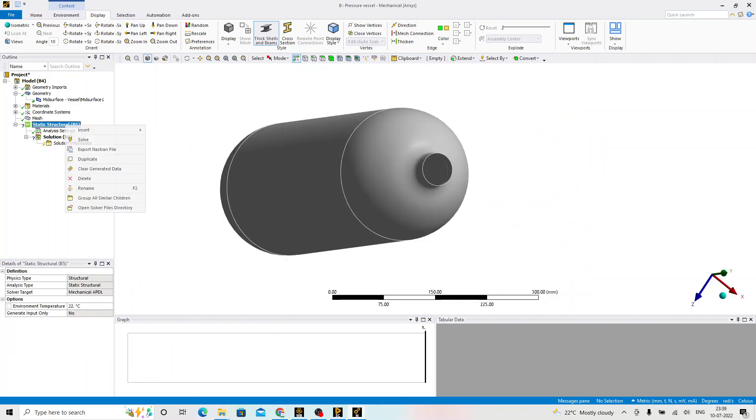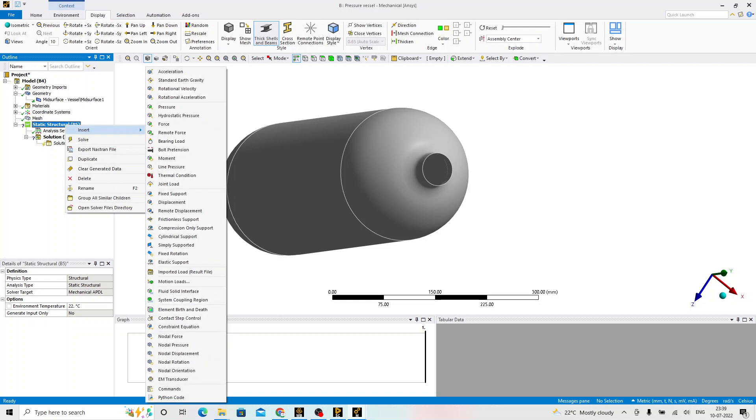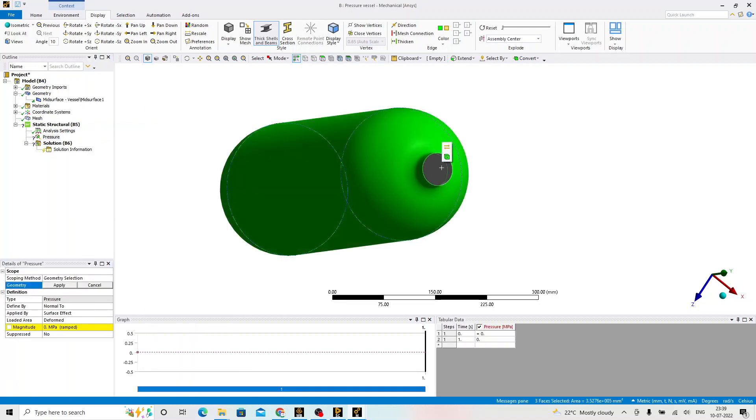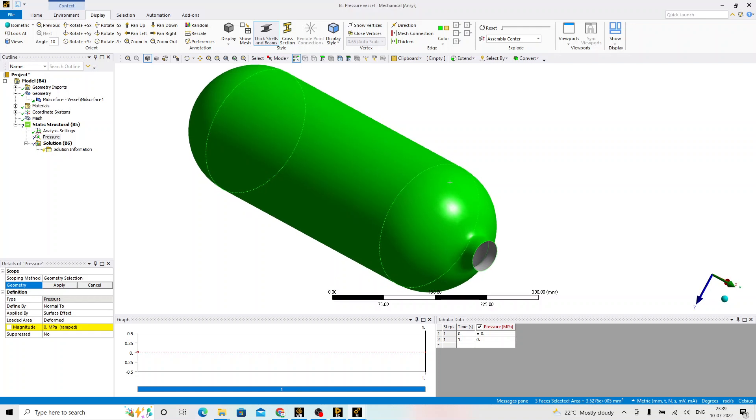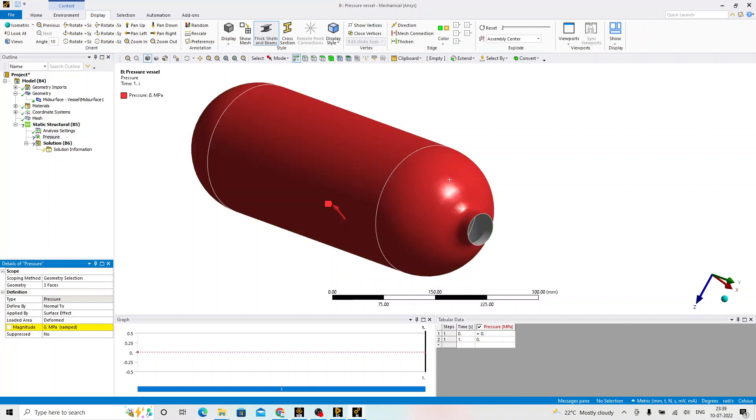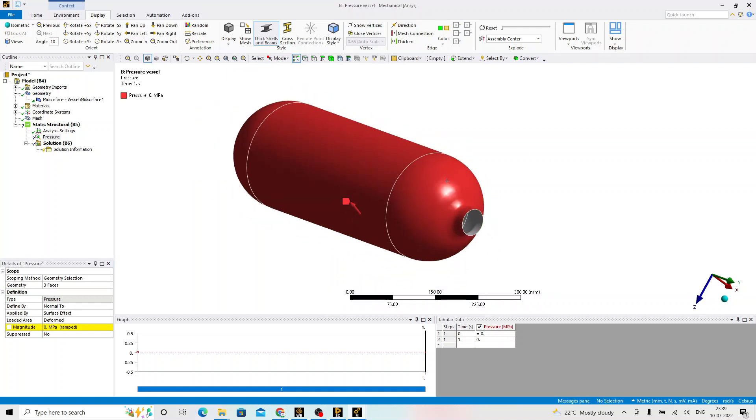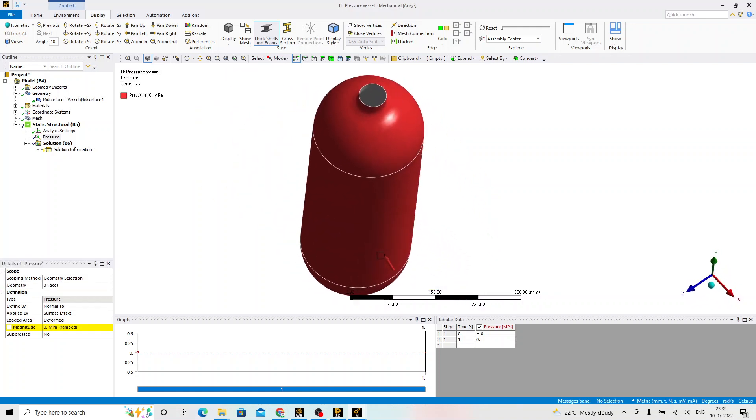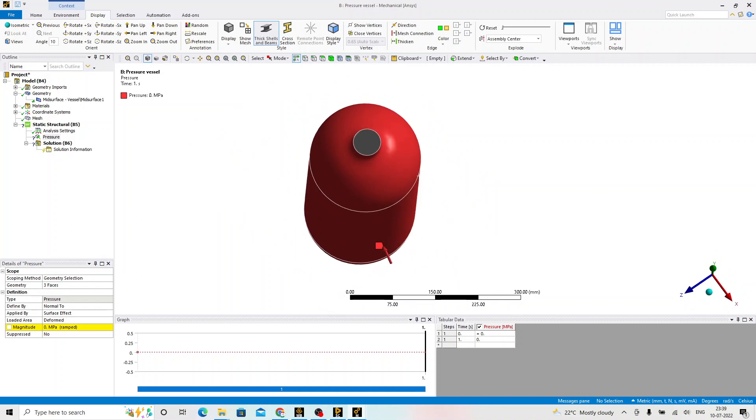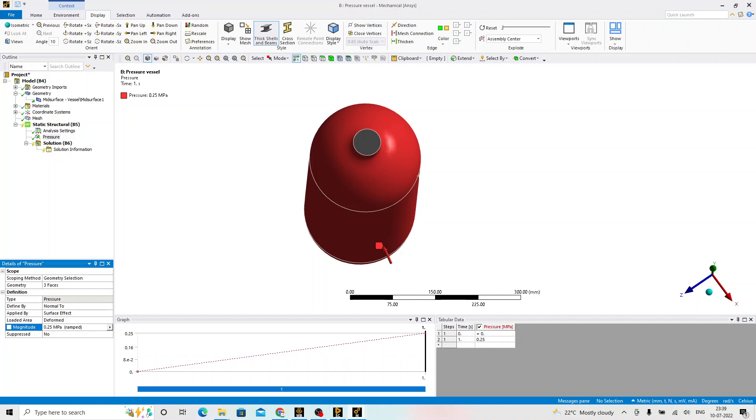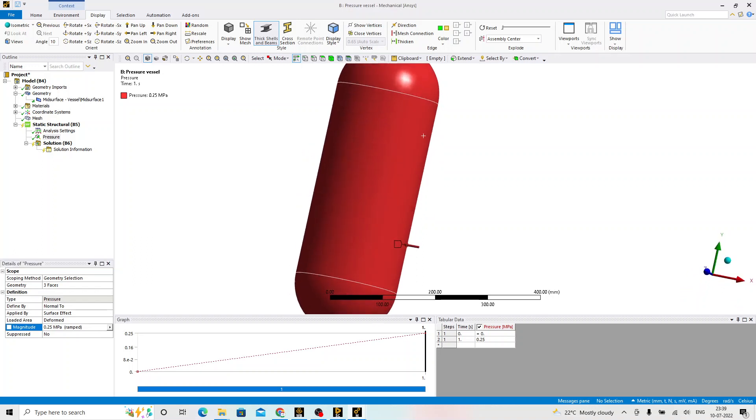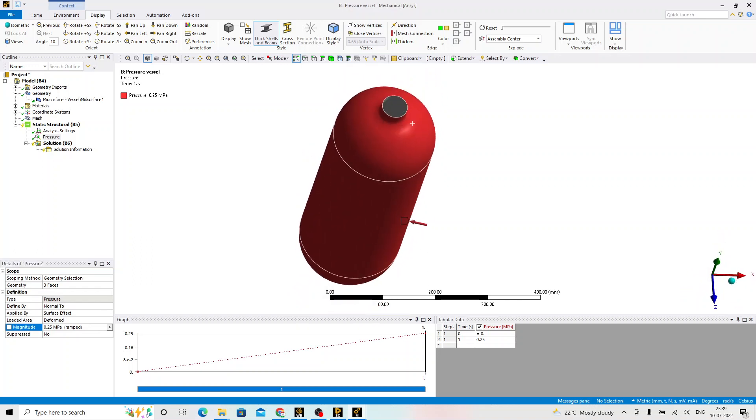Right click on the static structural insert, click on the pressure. We select all the faces inside and click on apply. The pressure that will be applied to the face is 0.25 MPa. Now, since it is being acted from outside, we are going to apply the force from inside. Let me enter it as minus 0.25.